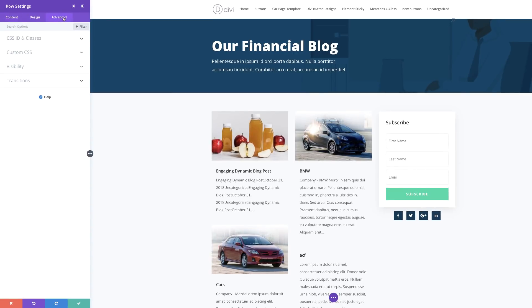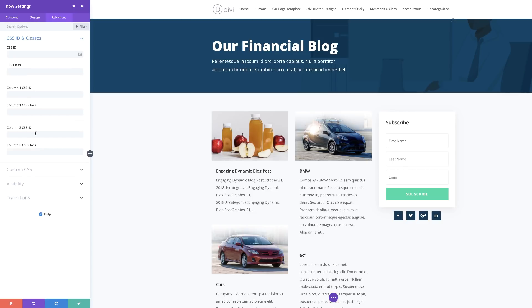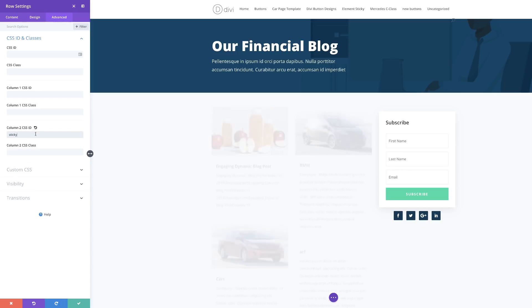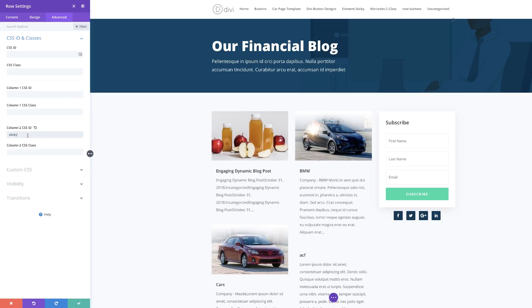Since this email opt-in is in column two, we need to make sure that the column two CSS ID is set to 'sticky'. I'm going to come over here to CSS ID and Classes and add my column two CSS ID. This CSS ID that I've just added is what we created in the plugin earlier — this is what's going to make this work. Note that I haven't added a hashtag before the word 'sticky'; it needs to be added exactly as shown.